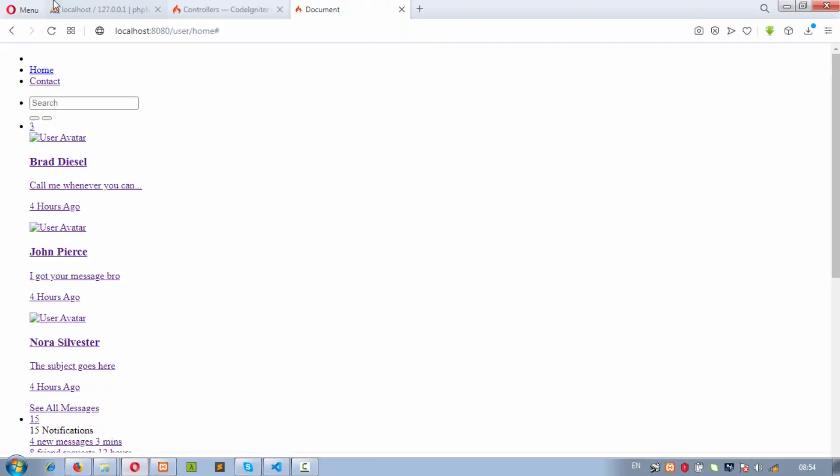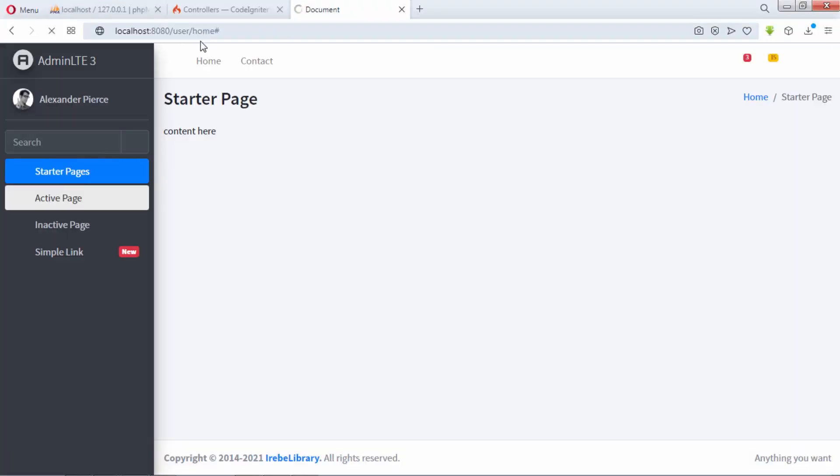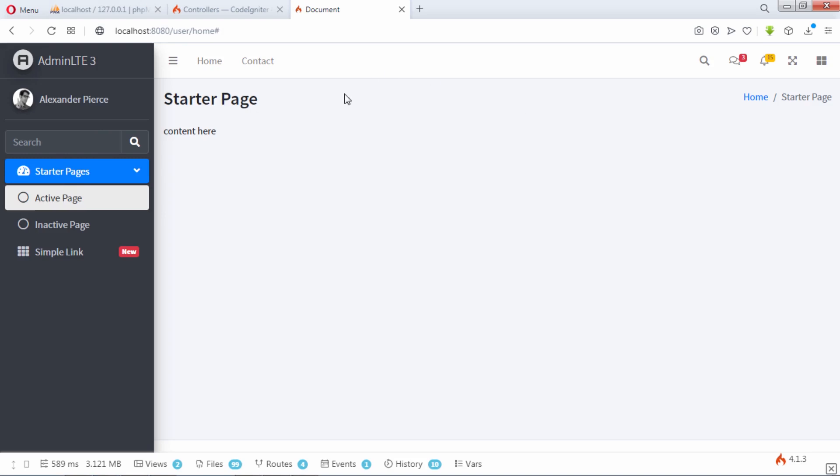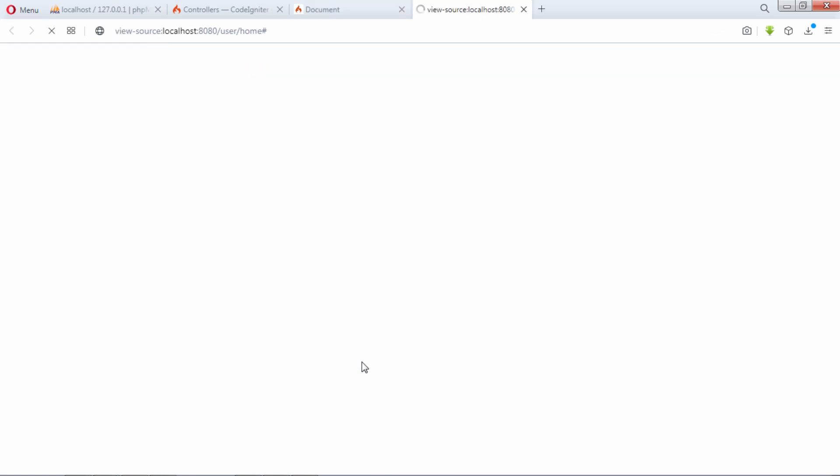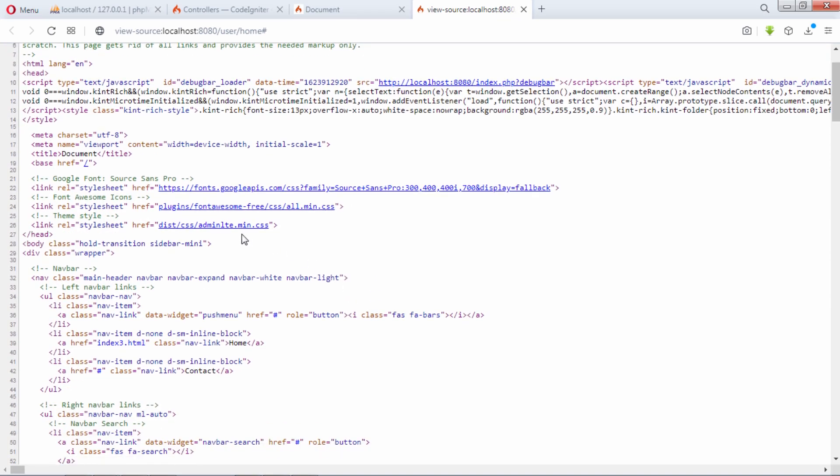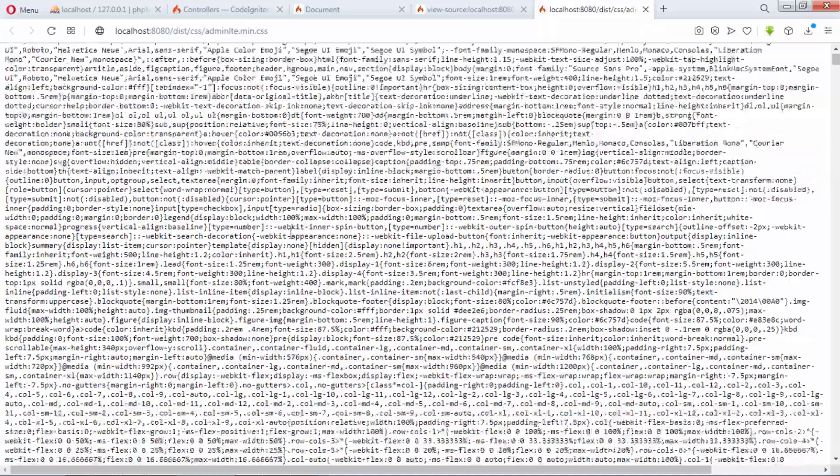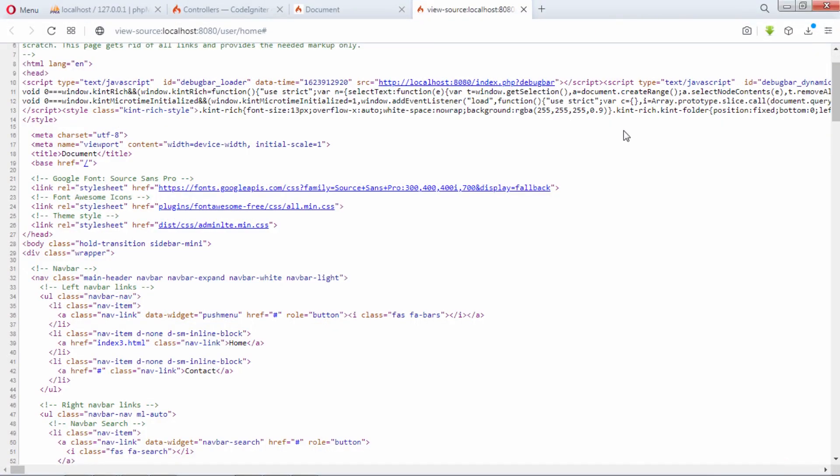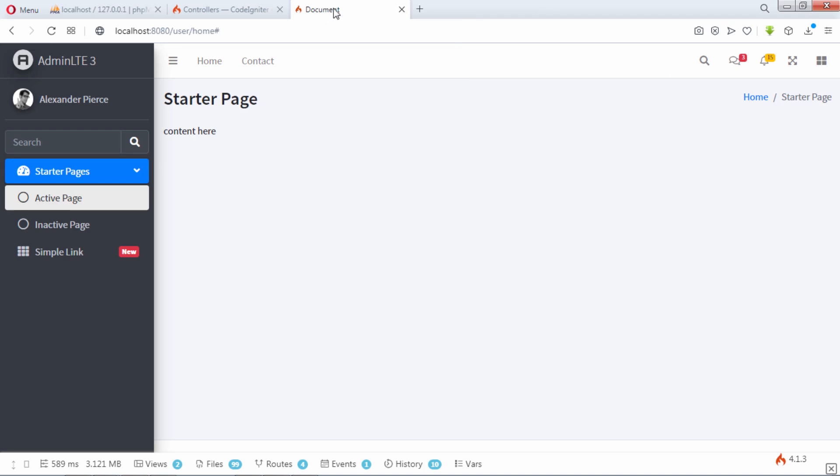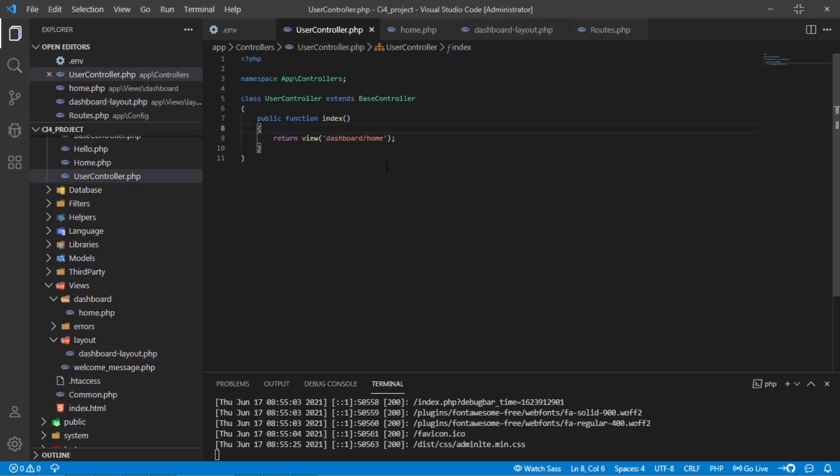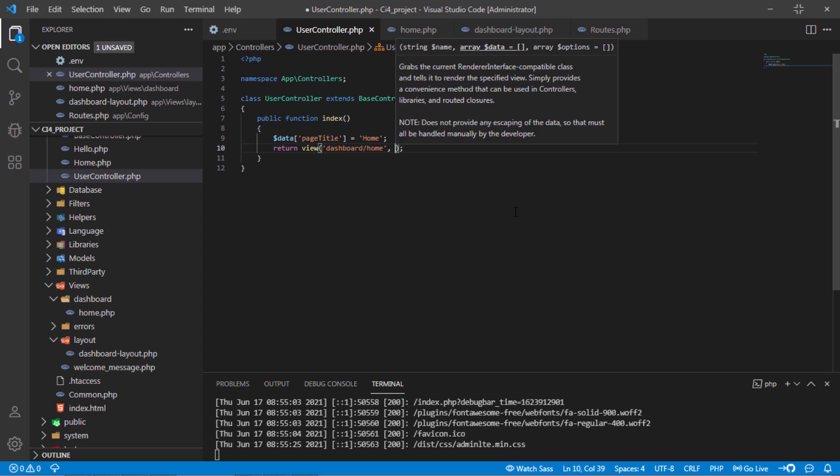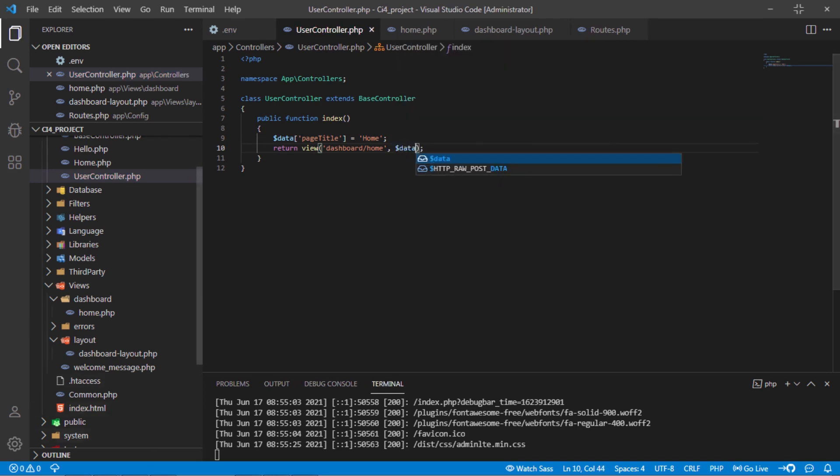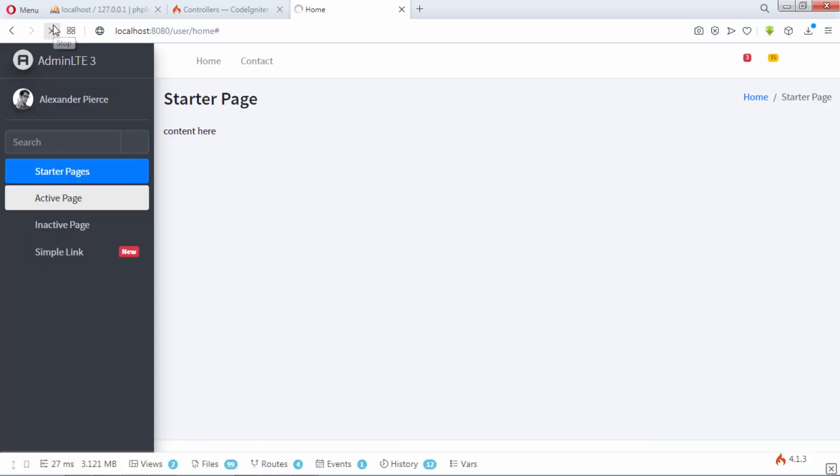Let's test. As you can see, we have this beautiful layout now. How to change this page title? On user controller method, we have to define this page title. And pass this data on view like this. Let's test. As you can see, the title is changed to home.